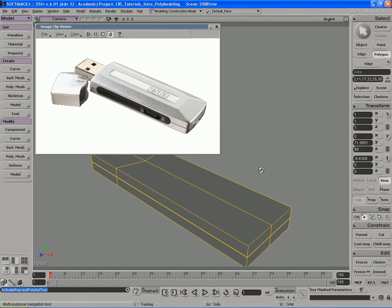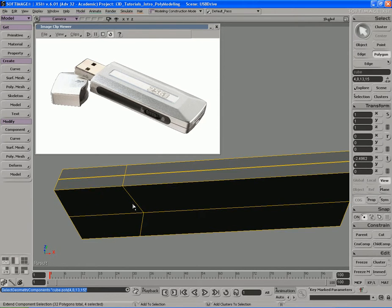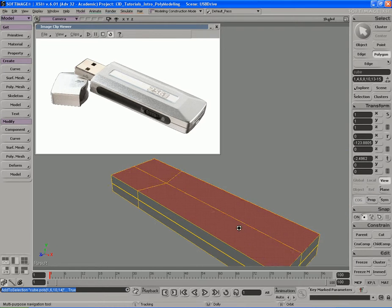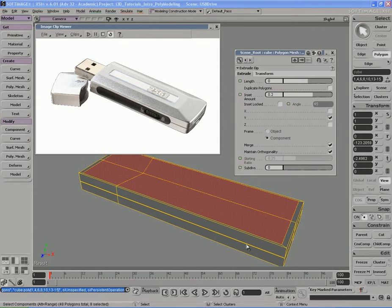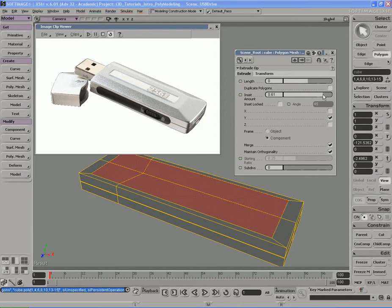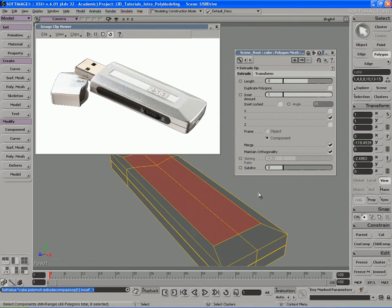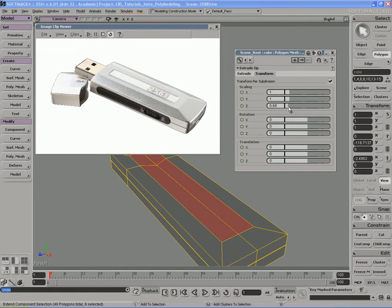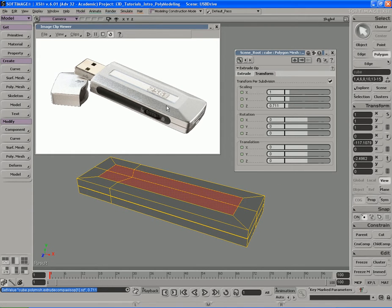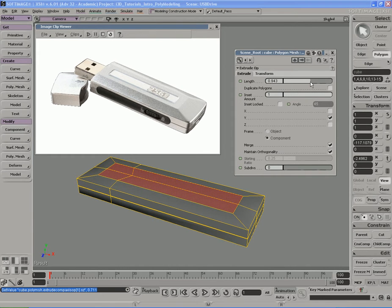I'm going to go to polygon mode and select all of these polygons on the top as well as all of the polygons on the bottom. With those selected, I'll right-click and hit Inset, inserting those polygons in a bit — that looks pretty good. Let me go to Transform and scale this in the Z axis, trying to get that thinned-out shape. Now I'm going to go to Extrude and use the length parameter to push it up.